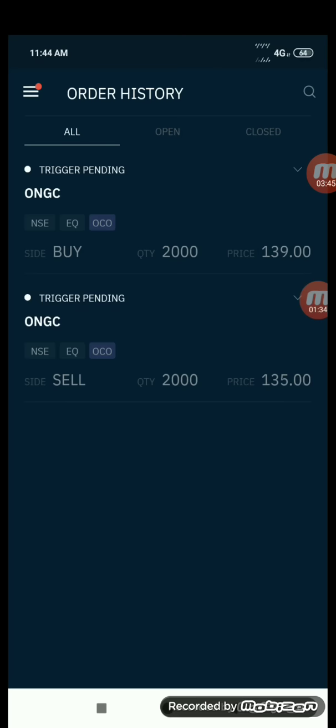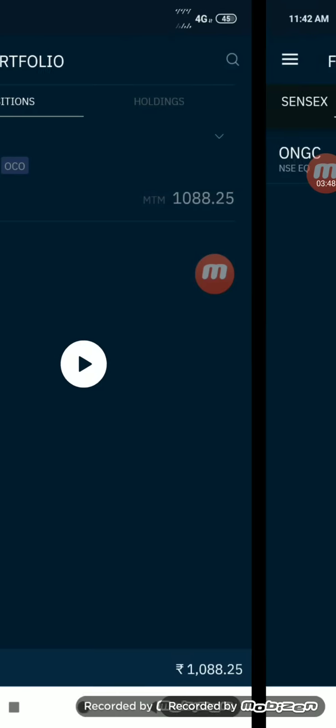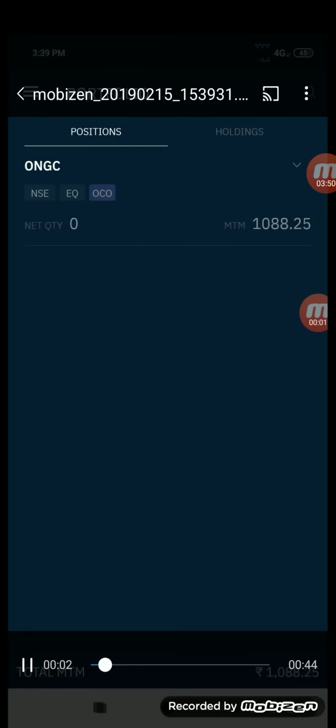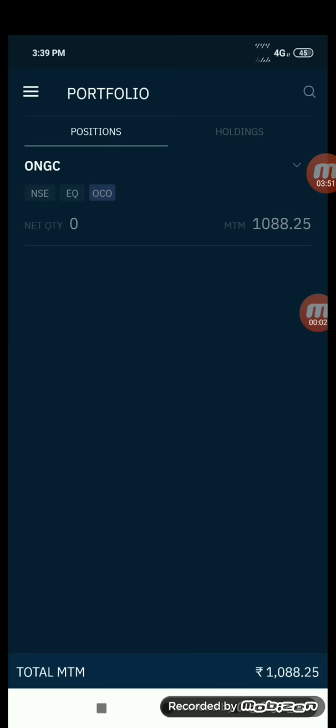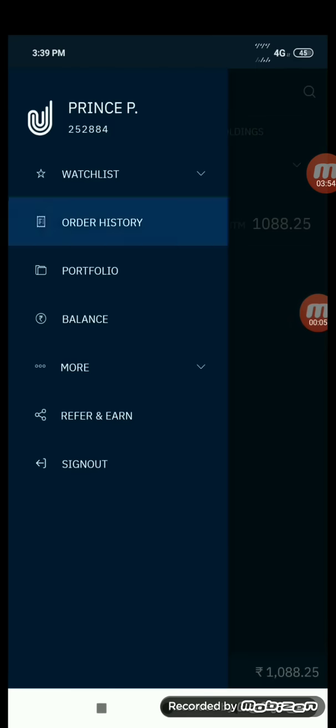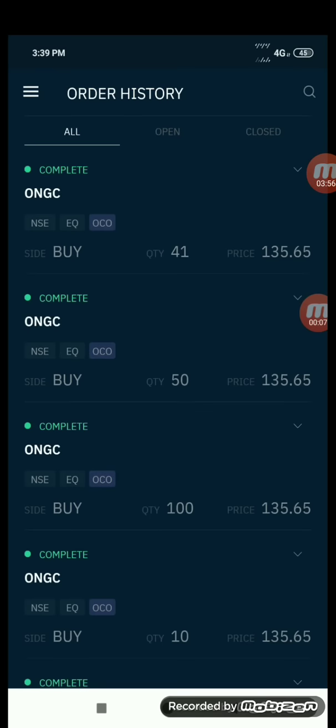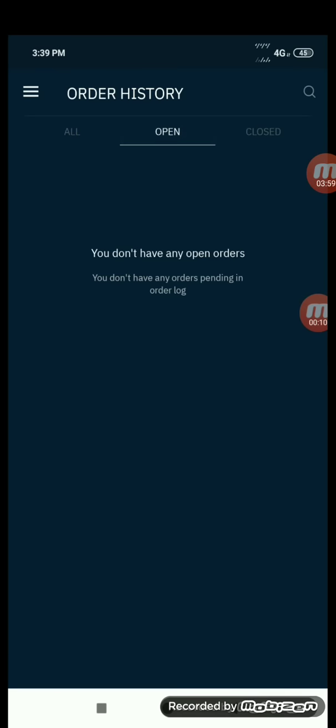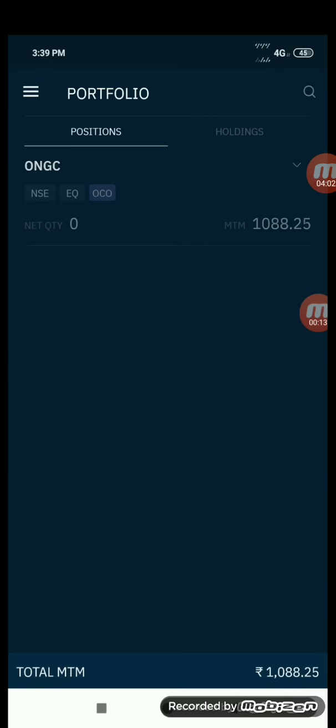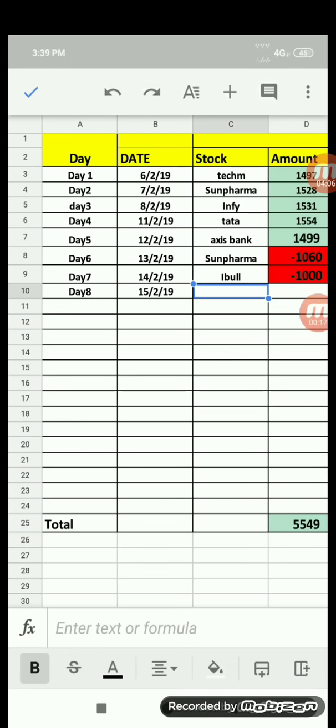You can see today we had slippage, so that is the reason we only got 1,100 profit. I'll show you the order history. Since the quantity was very huge, a few got triggered at 135.65. Never mind, we got profit of 1,088, that is enough.